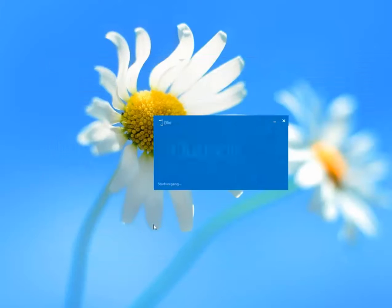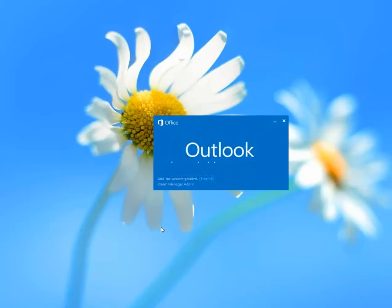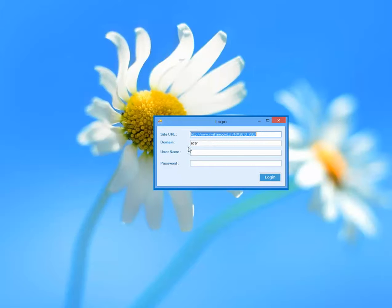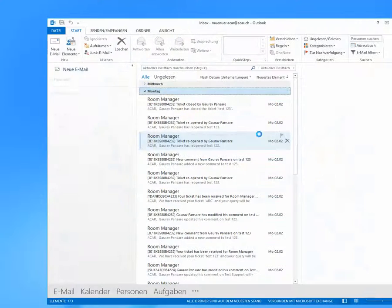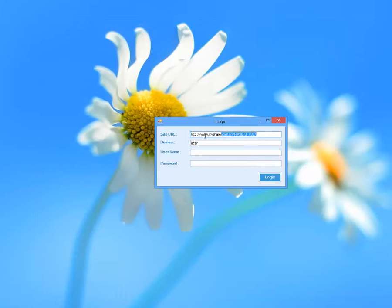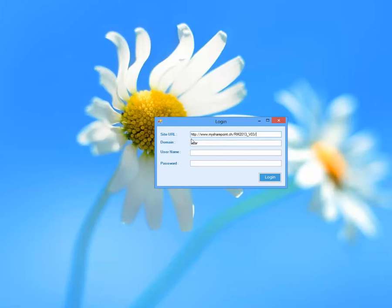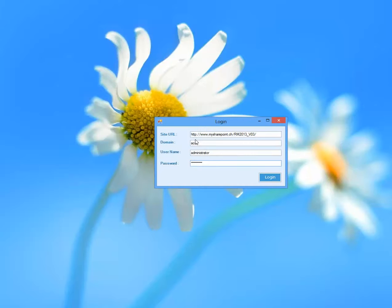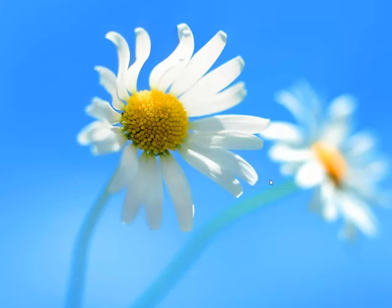Start Outlook and you will be prompted with the login prompt. This is the Room Manager URL where your site is already up and running. Just copy this URL correctly, check if there's HTTPS or HTTP, enter the friendly domain name, and enter the user name. In this case, you just need to enter the user name with the proper credentials.